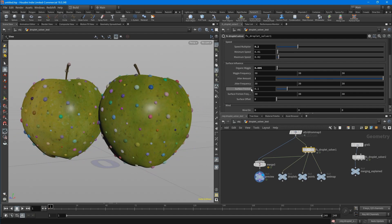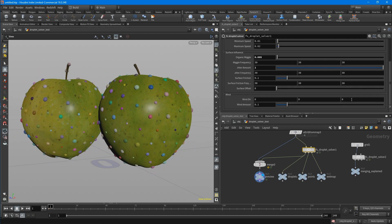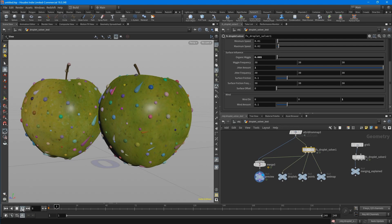Then there is a surface offset and a wind direction. For example, let's put this to 1 in z. And you can see that the drops are going into the z direction.